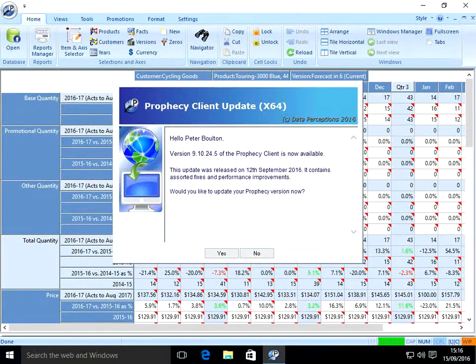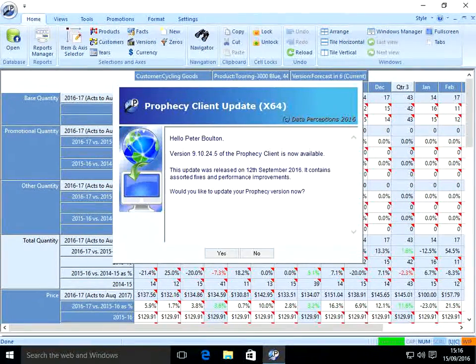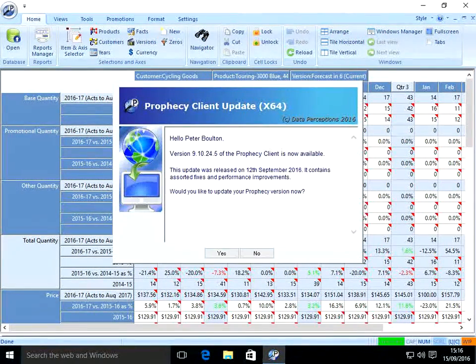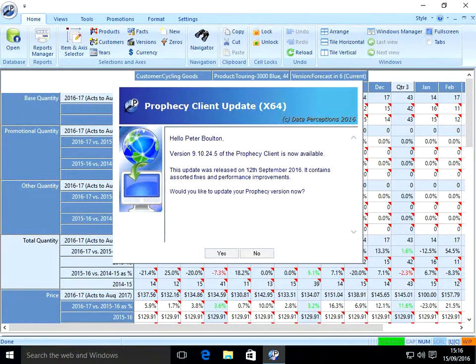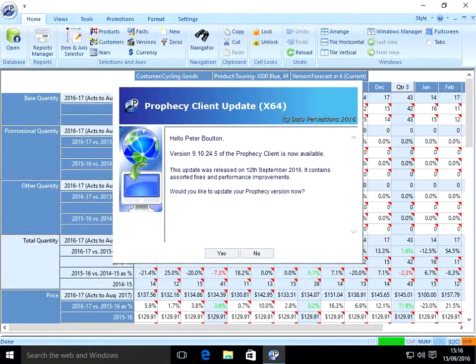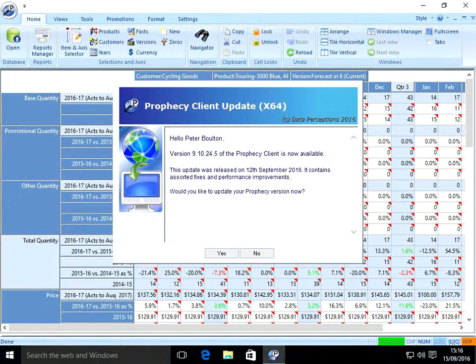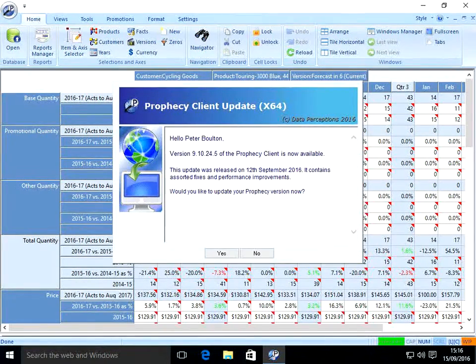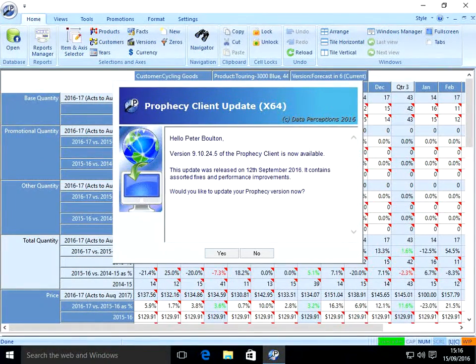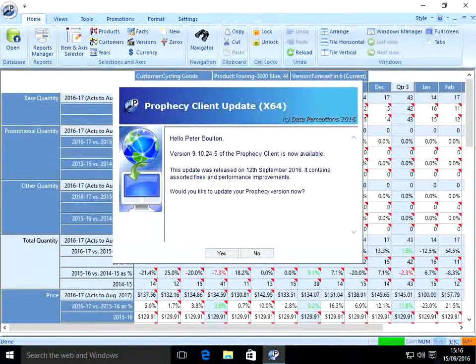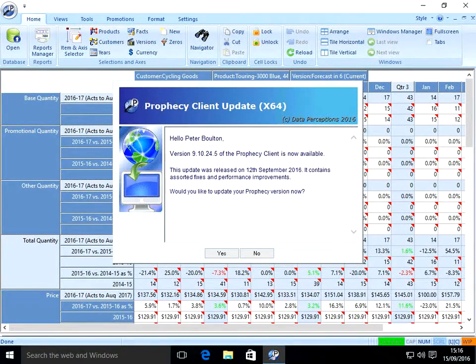The user can now choose whether to accept the update at this time. The Software Update Wizard supports optional and non-optional updates. The update script you supply on your web server determines whether the update is optional or non-optional, as well as the message the user sees, the cosmetics of the message boxes and many other facets of the update.